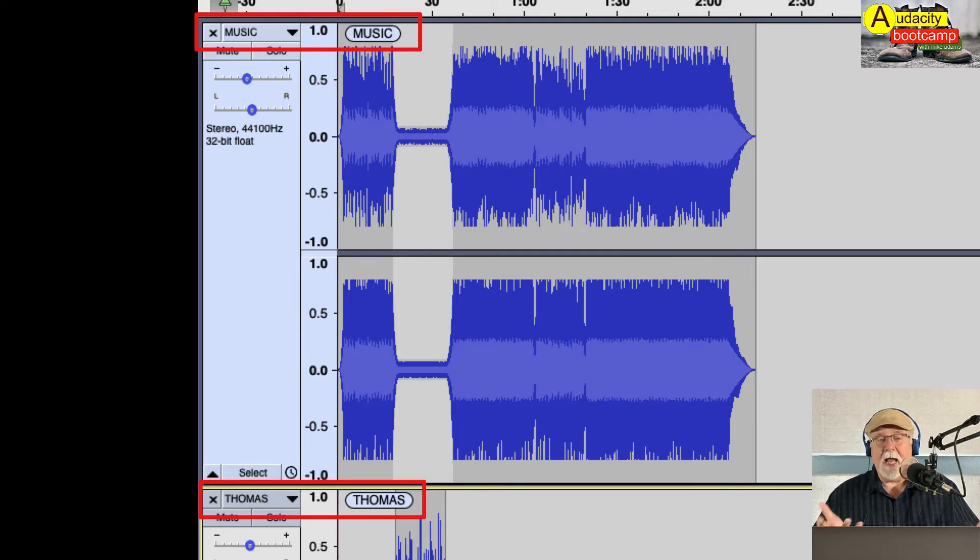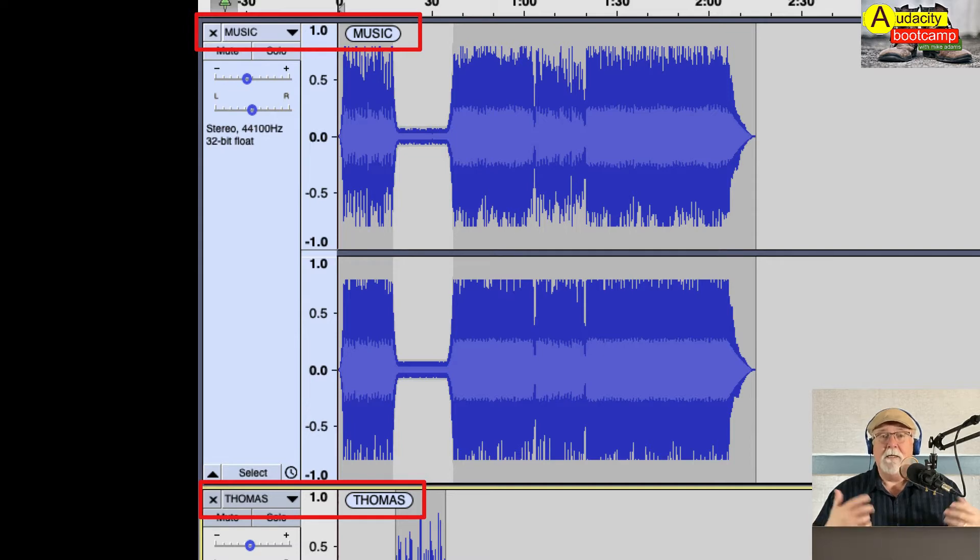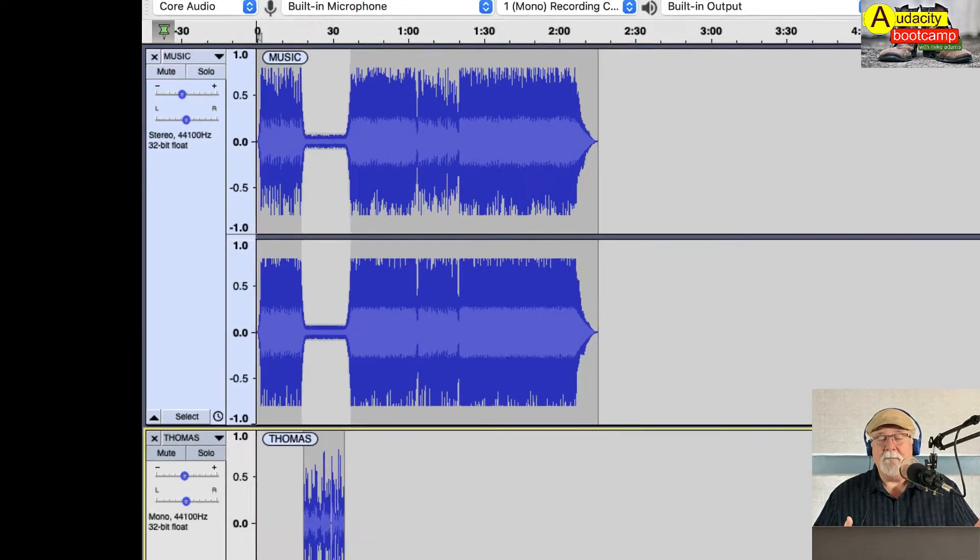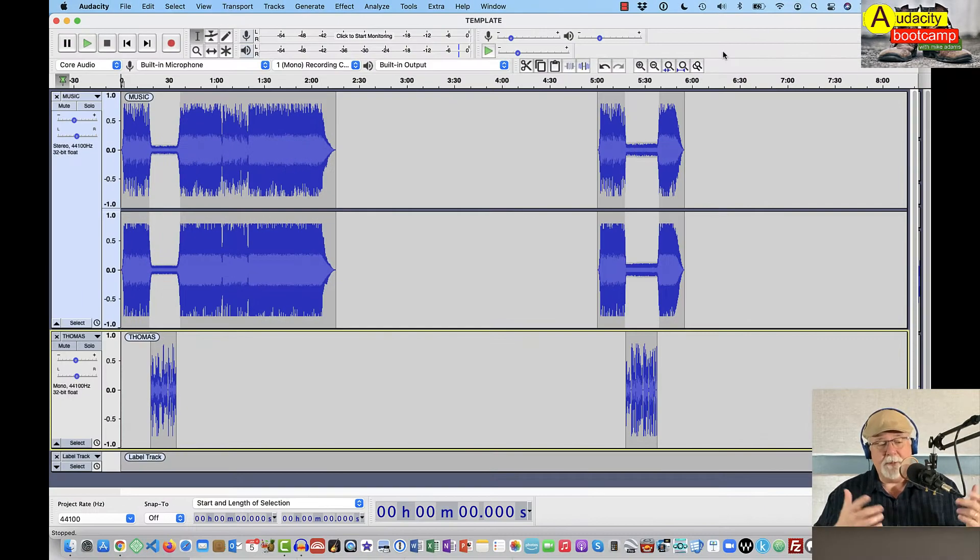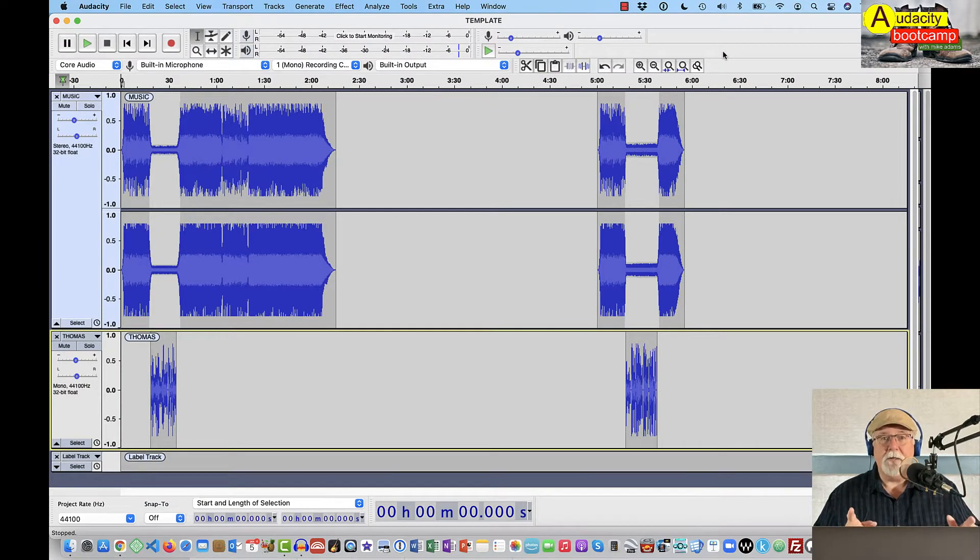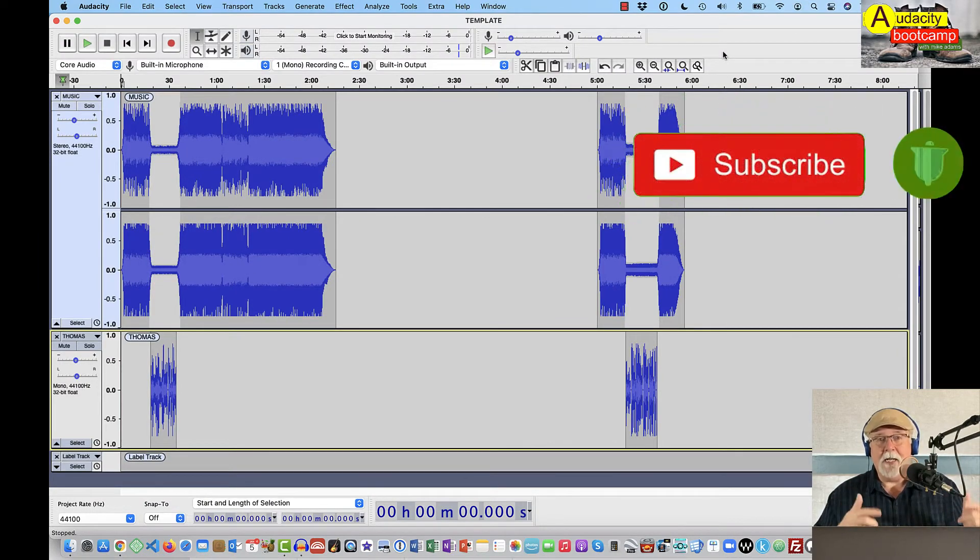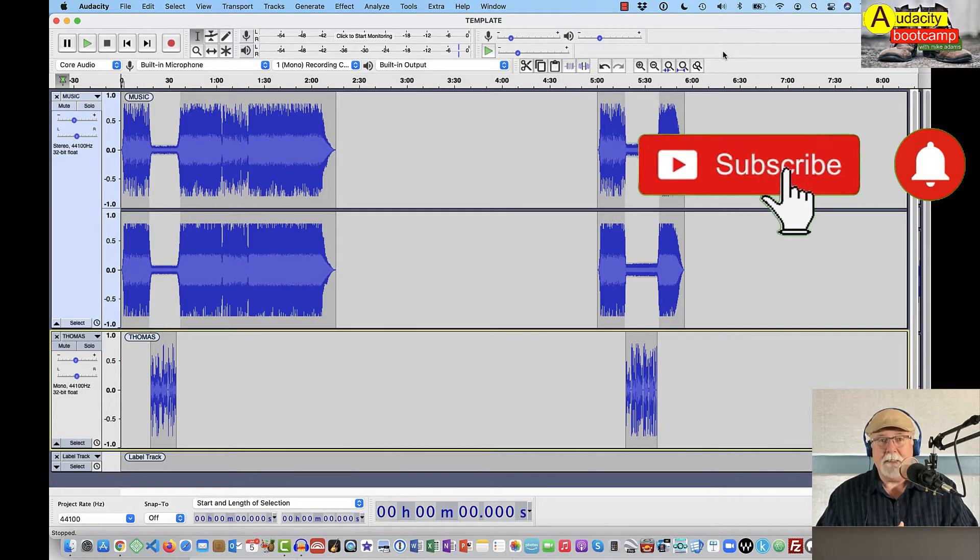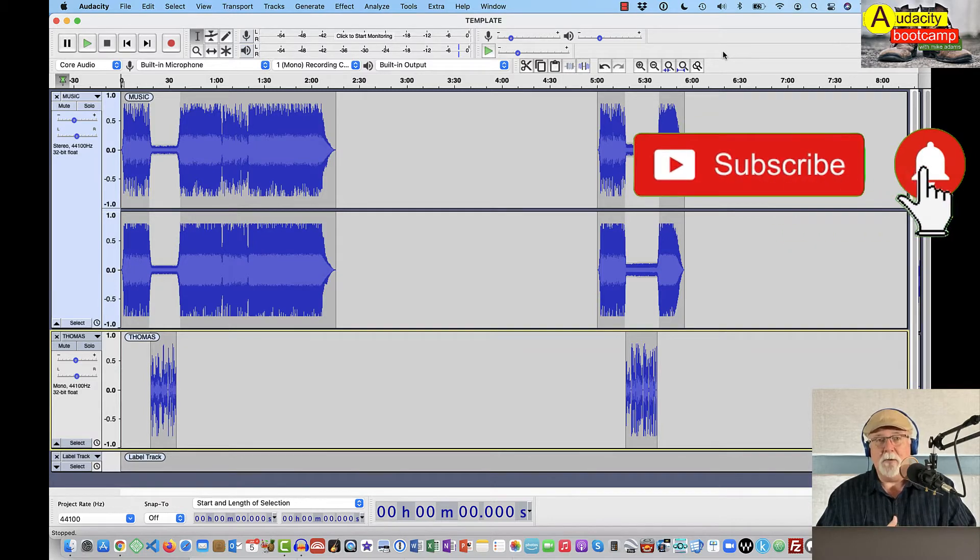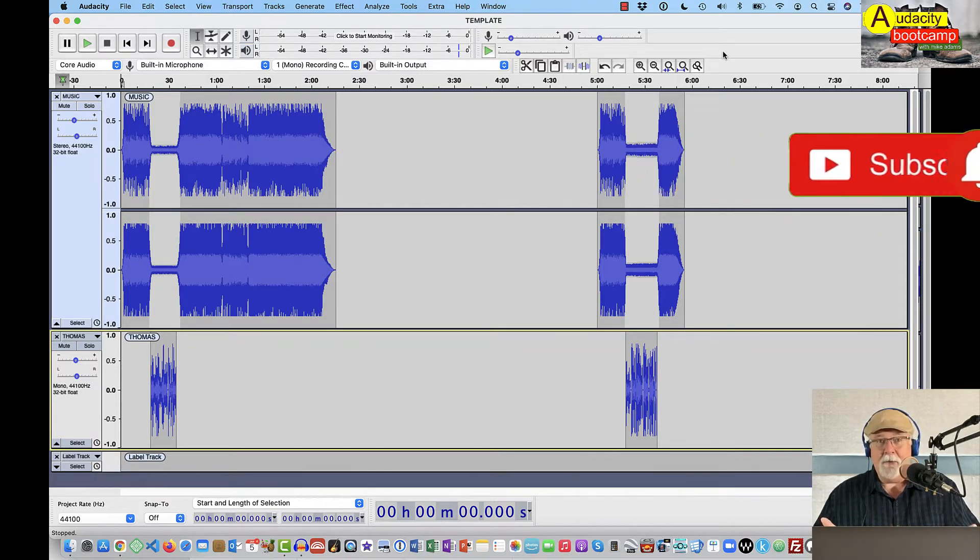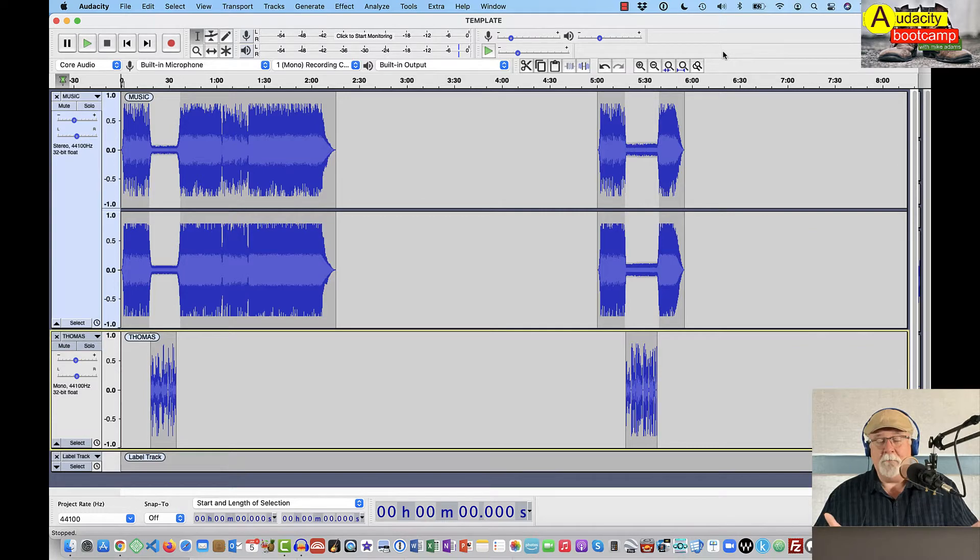And that just flags it and says, hey, you're working on a template. Don't forget to do a save as. So when I come into a template like this and I open the template up, the very first thing I do is a save as. And I give it the name of whatever podcast and whatever episode I'm working on at the time. I do that immediately right up front so I don't forget later on.